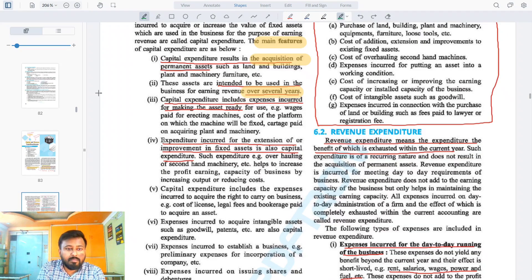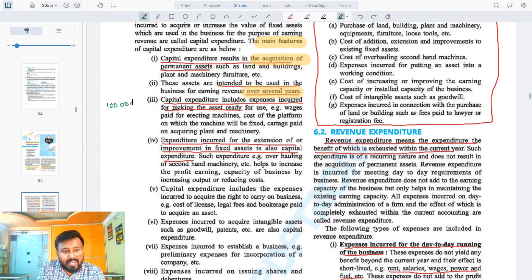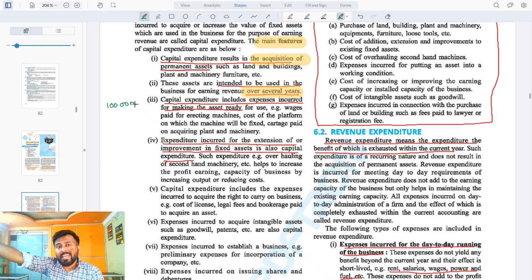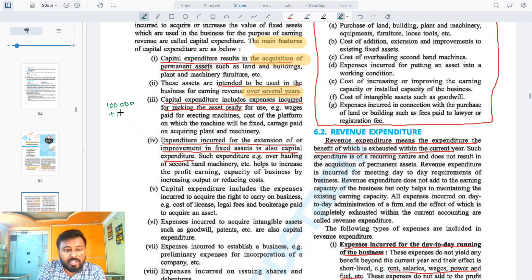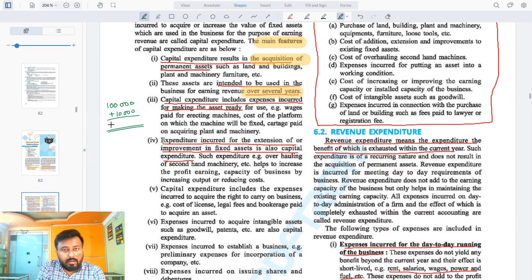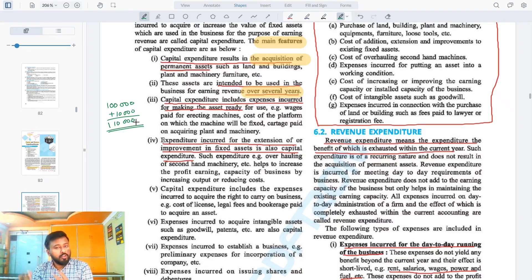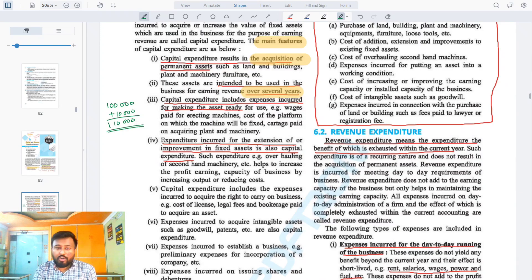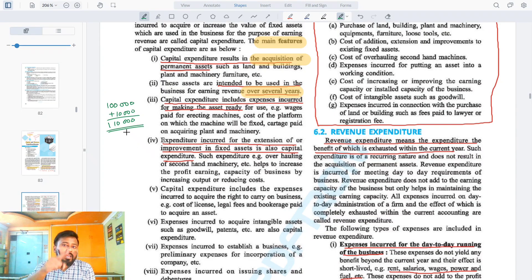For example, if you bought a machine for one lakh and then spent ten thousand on transportation to bring it to your godown or factory, then the total capital expenditure becomes one lakh ten thousand. So the buying cost is capital expenditure, and extra costs like transportation are also added to get the total capital expenditure.